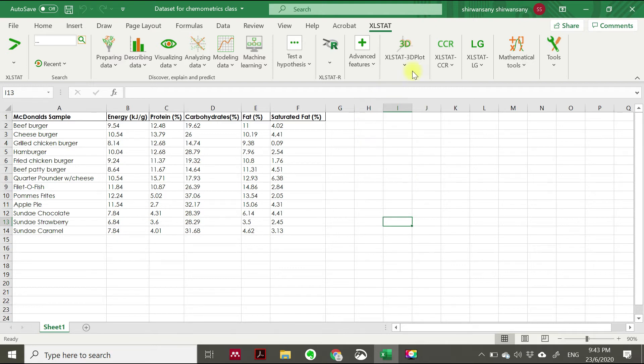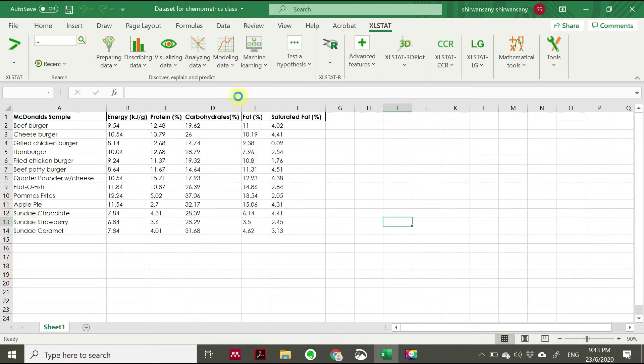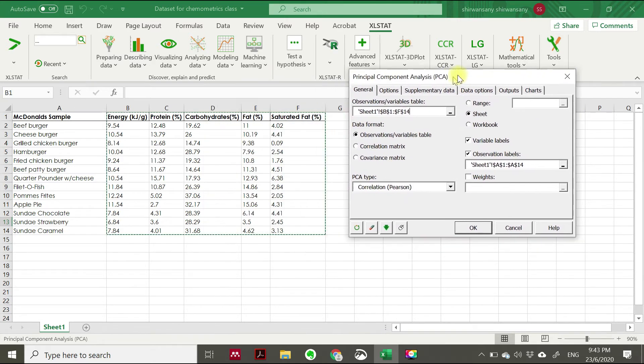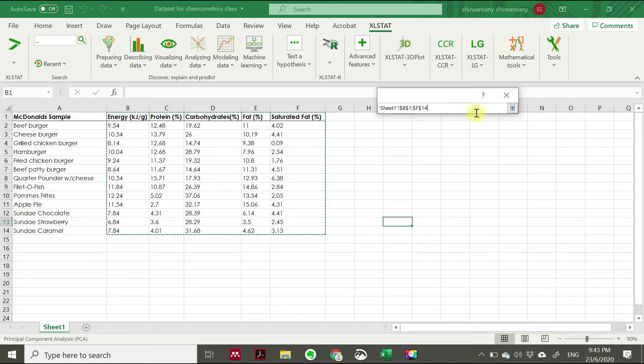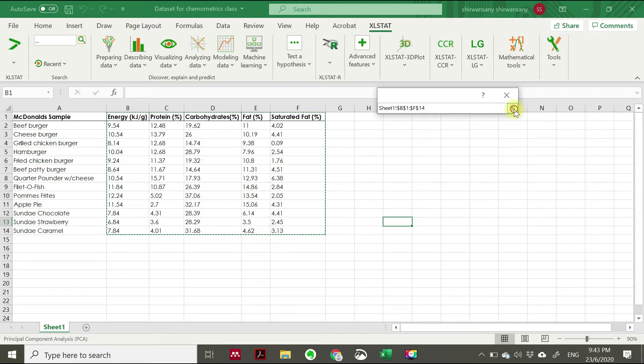We go to XLSTAT, then analyzing data, so we click Principal Component Analysis here. And then a window will appear like this one. You just click at the observation and variable tables, then choose energy level until the data of saturated fat here for sundae caramel.